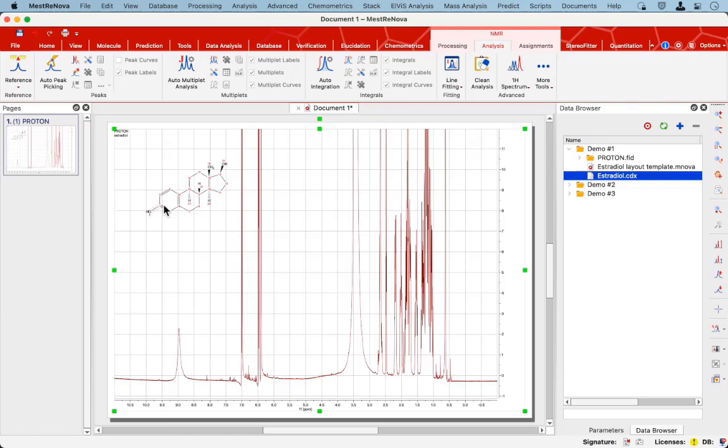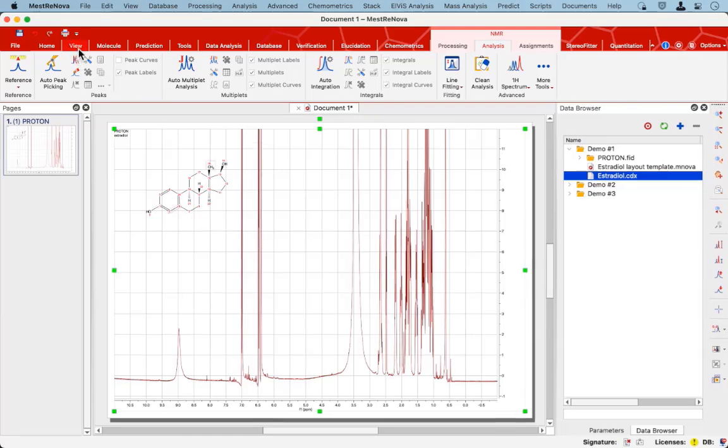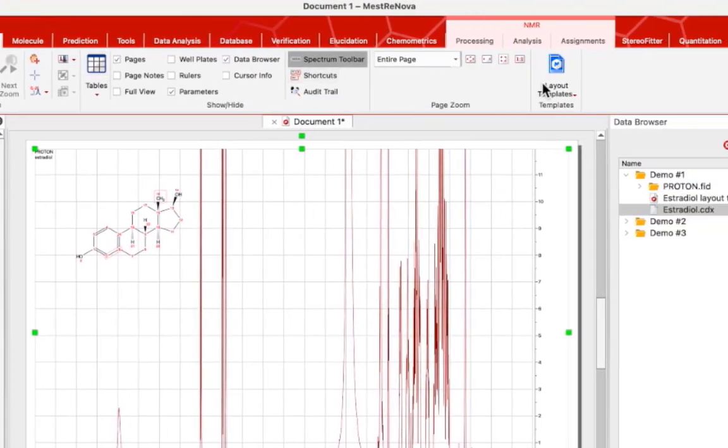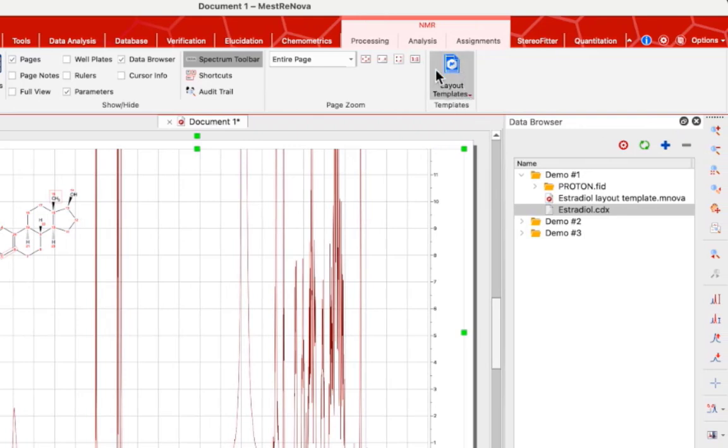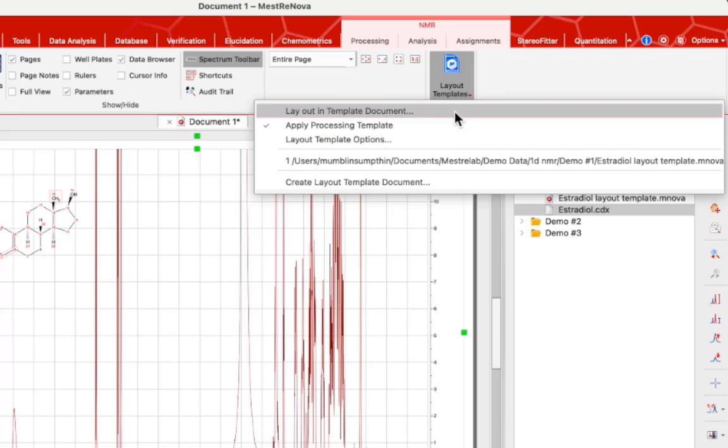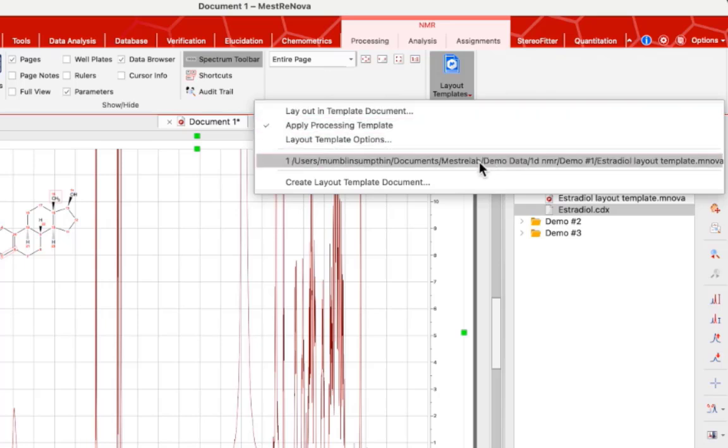Now to get to a report, I could go to the view menu. Over here on the right is the layout templates icon, and in there is a menu of options. I'm going to choose a layout template which has already been created.